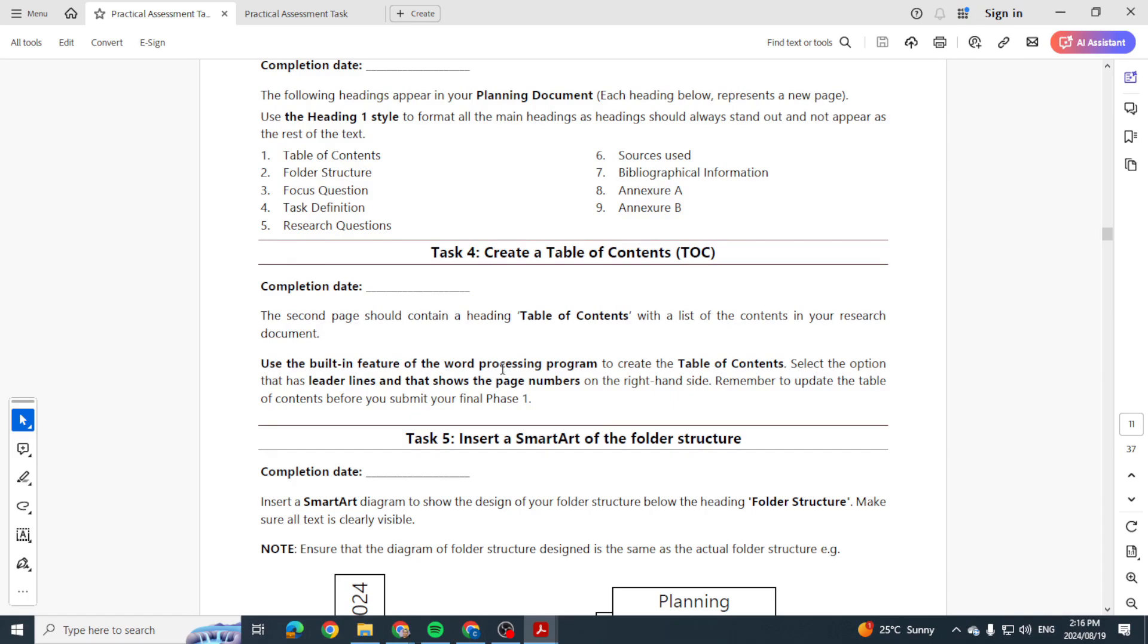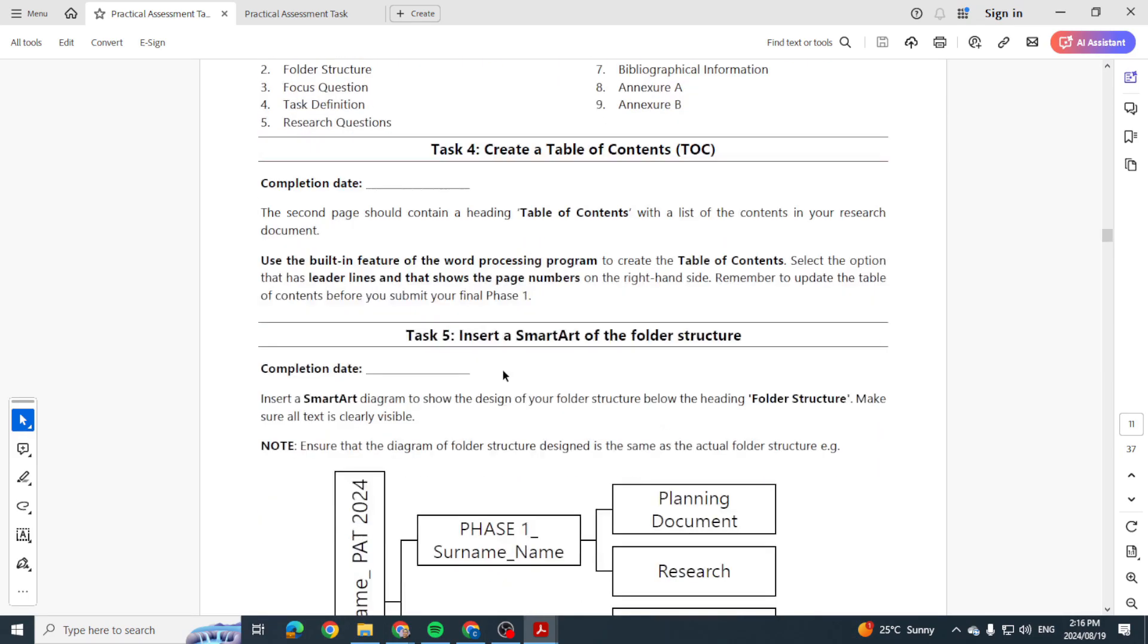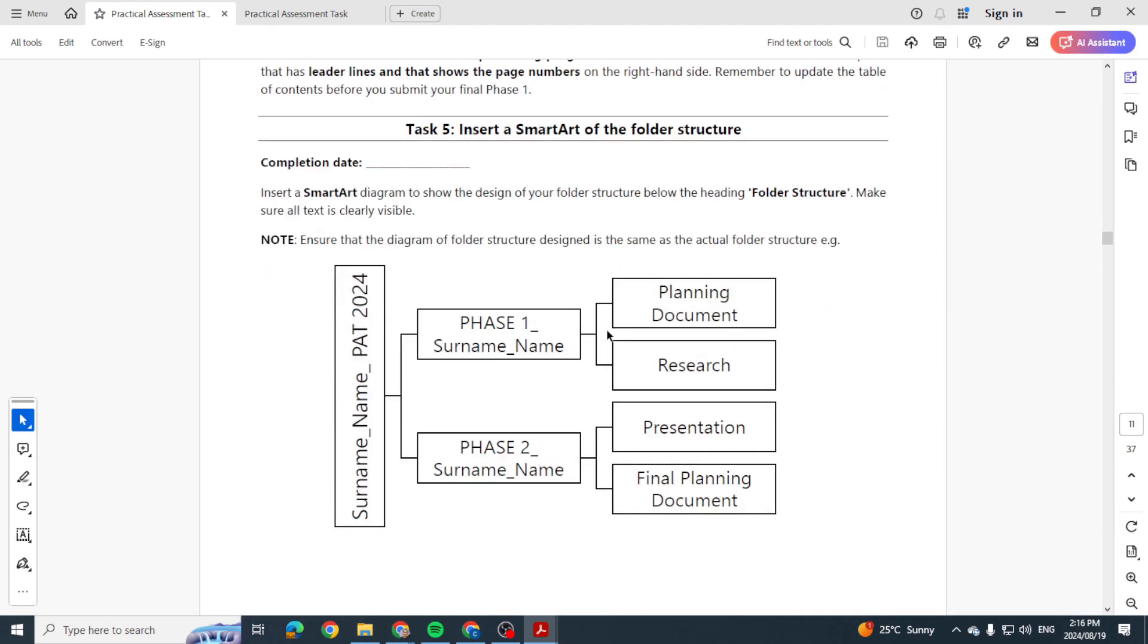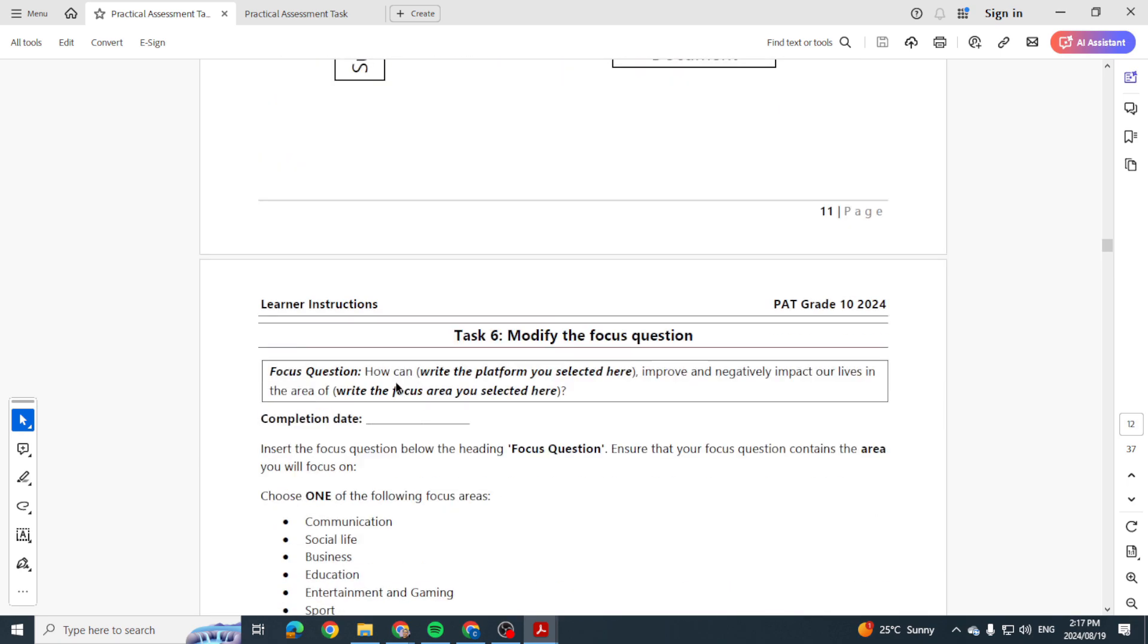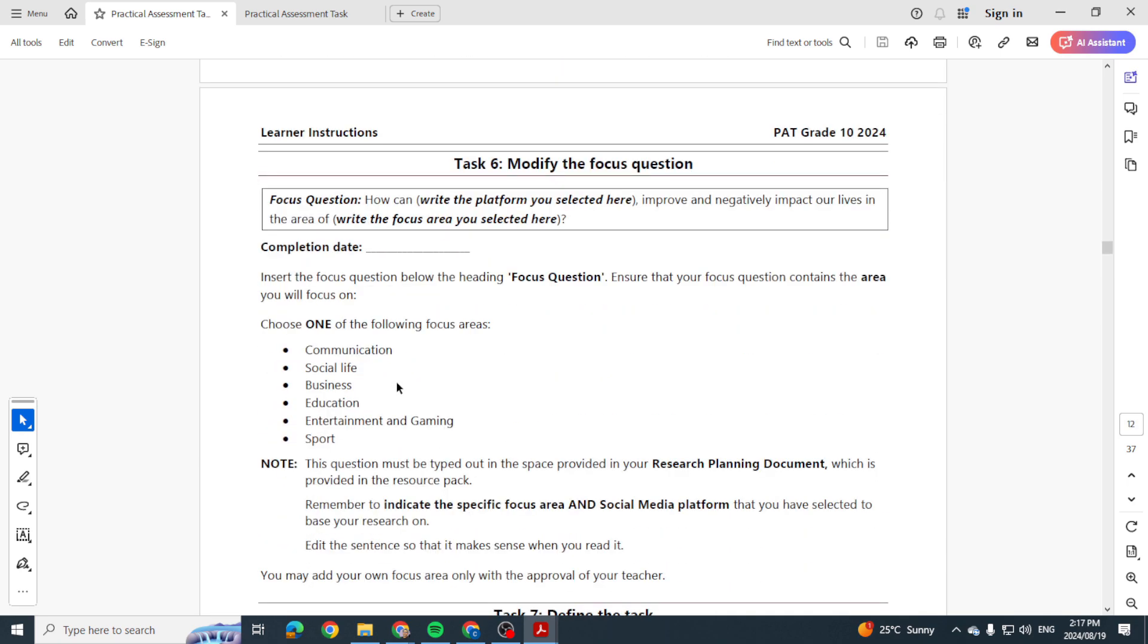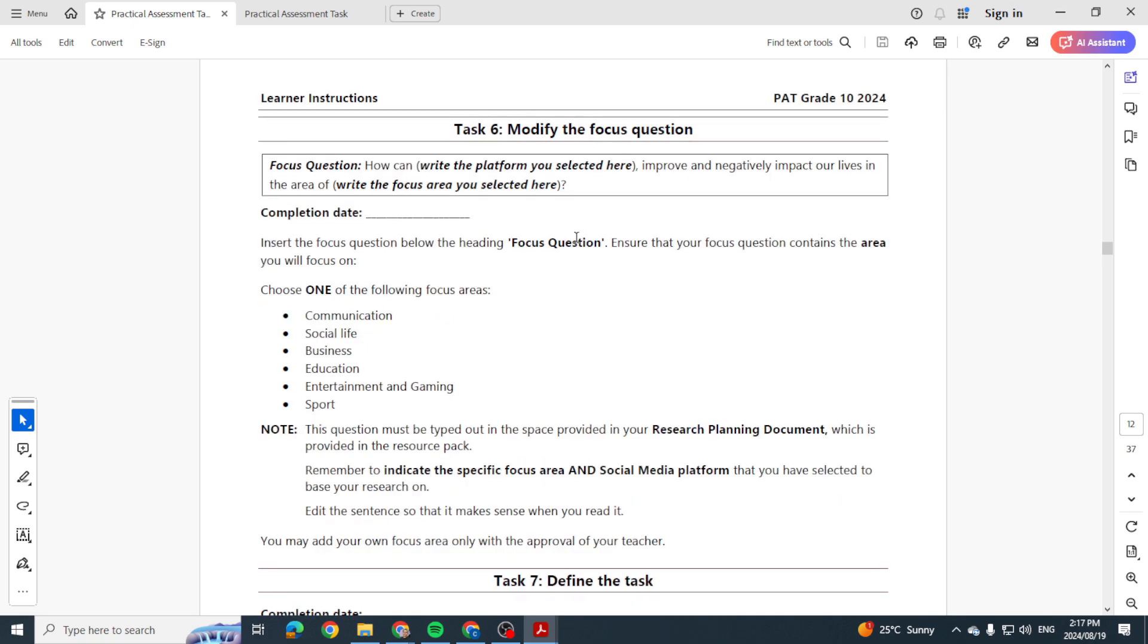Then after that, the next one is your smart art. So they just want you to create a smart art like this: your surname, your name, your surname, your name, your surname, your name. Okay. Then the next one is your focus question. And we've been through this in the previous video. Just put in that one sentence as your focus question. Okay, please also do check with your teacher as you go along.